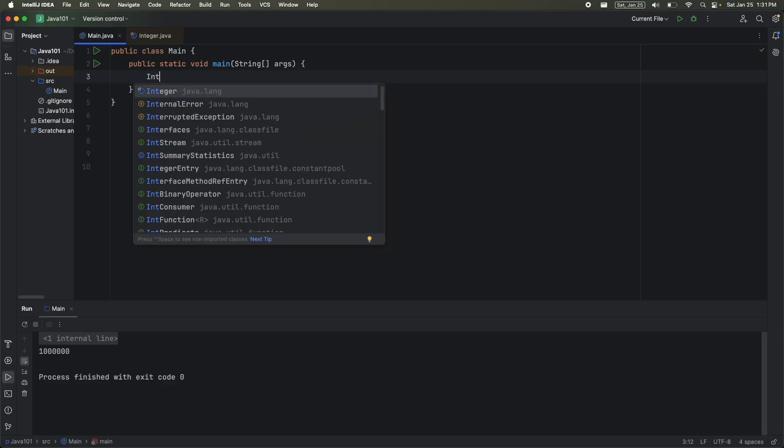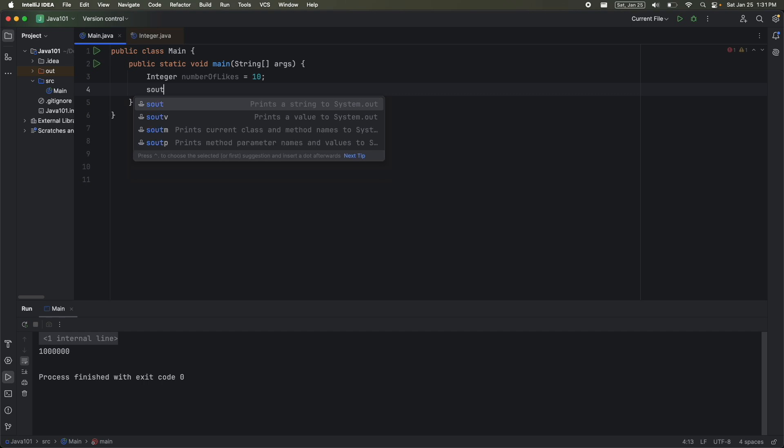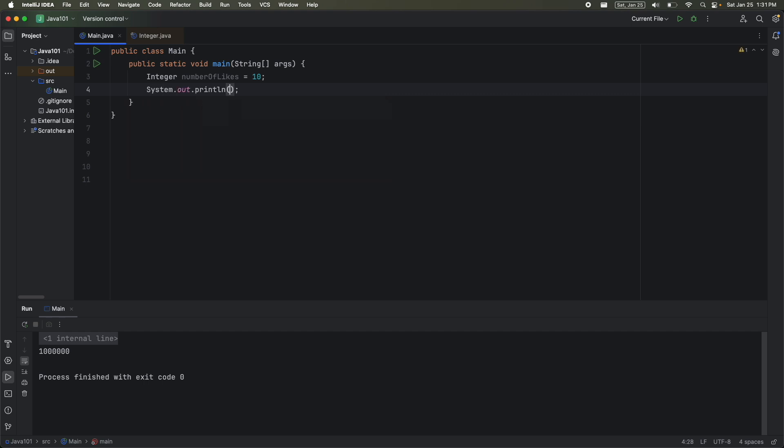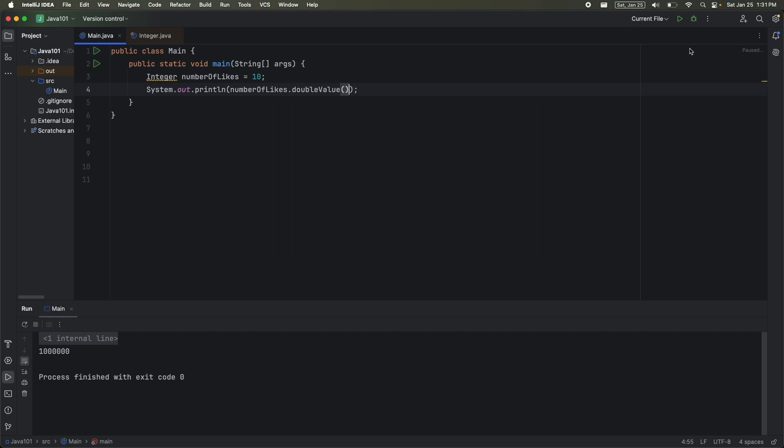So let's create an integer. I can then print out number of likes, and then I can call the dot operator and doubleValue. You can see that this converts it to a double. And then floatValue converts it to a float. So I'm going to call doubleValue. And when I run this, you can see it has been converted to a double. You can do the same thing for float on your own.